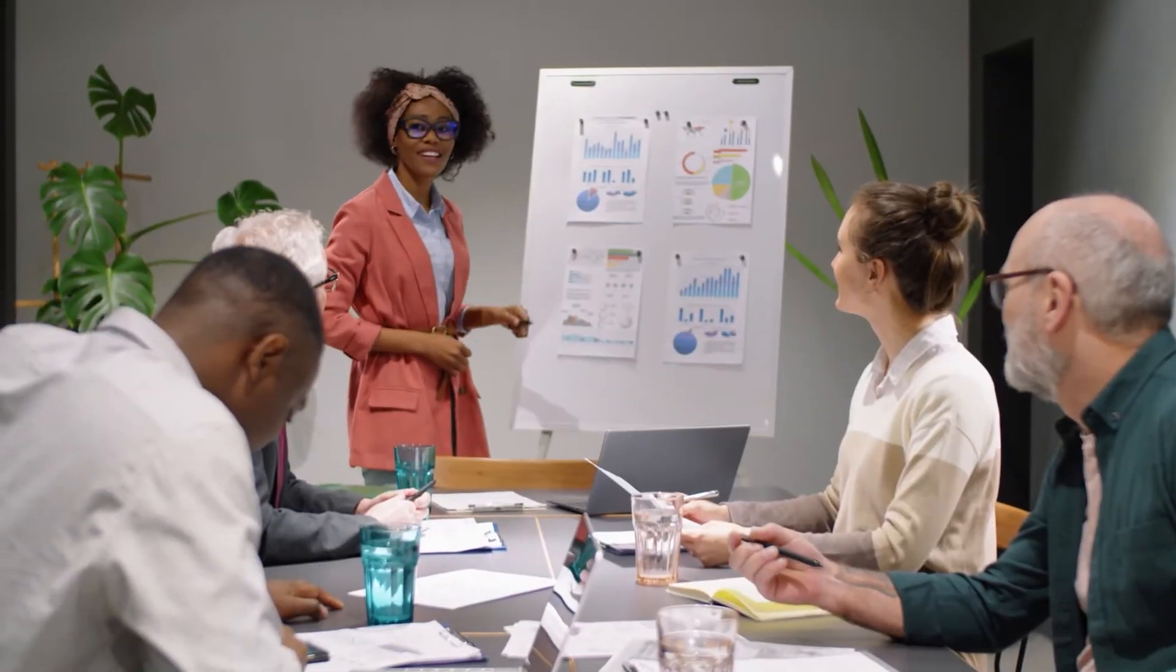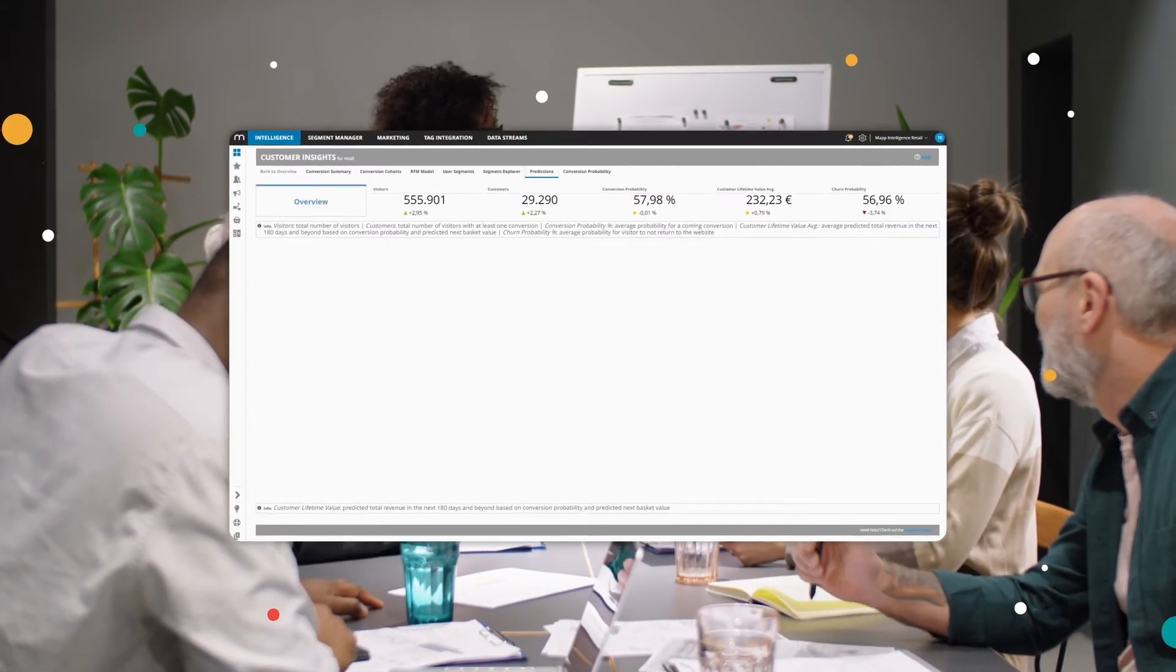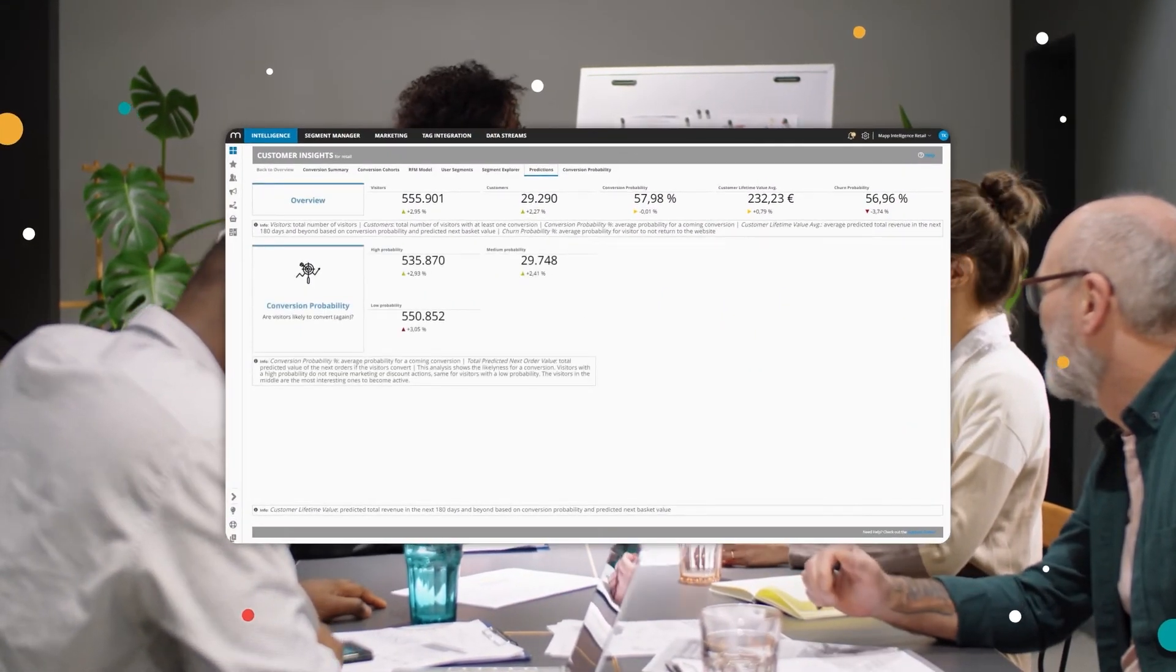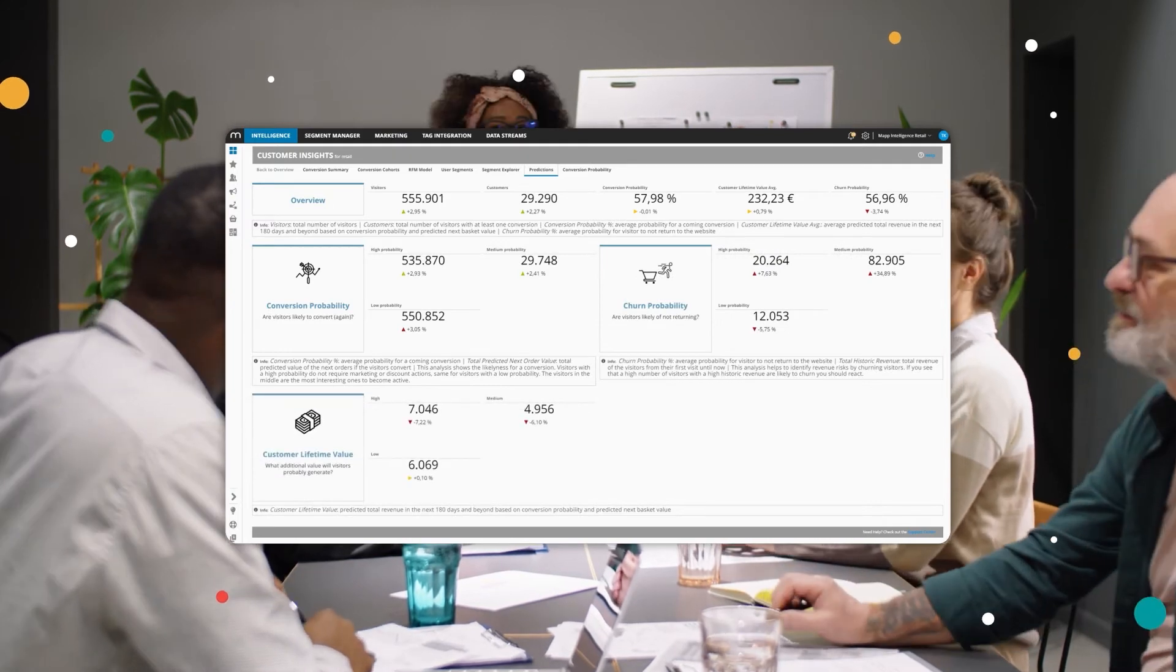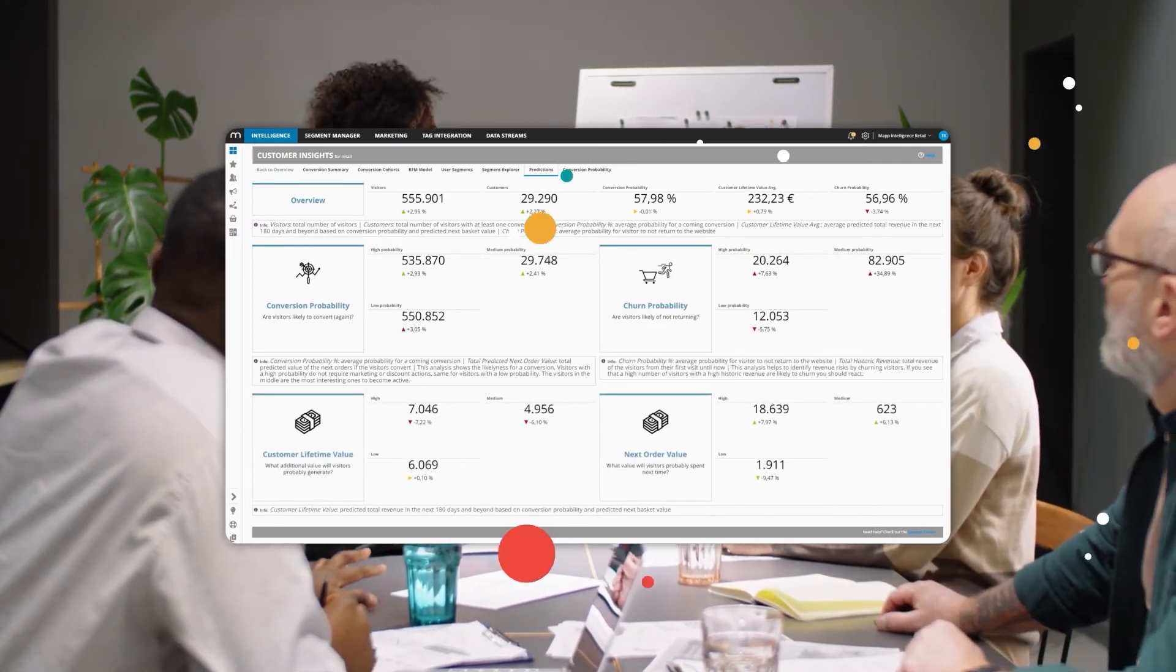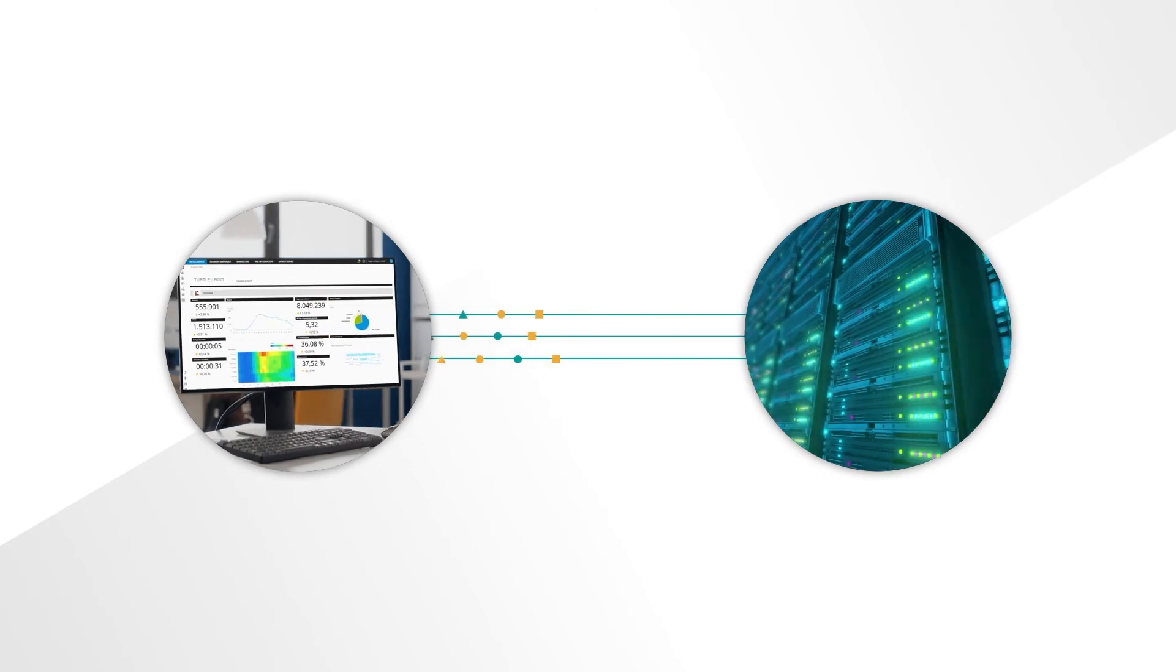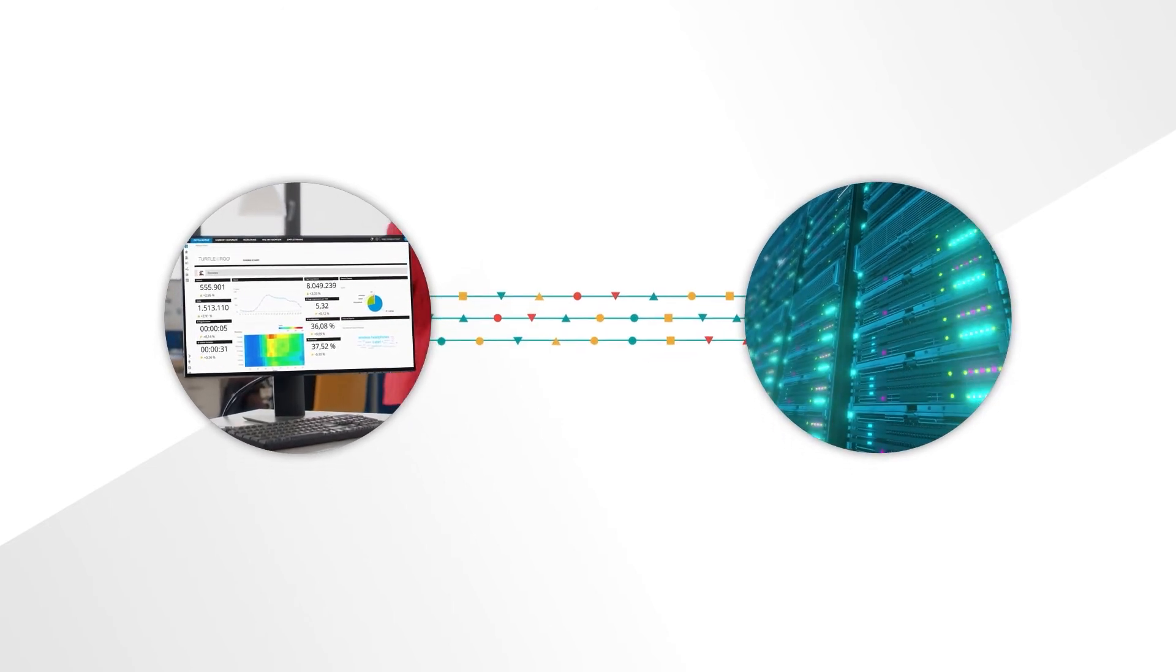Stay ahead with predictive metrics, such as conversions, churn, customer lifetime value and next-order value. Save time by scheduling regular reports or raw data exports.